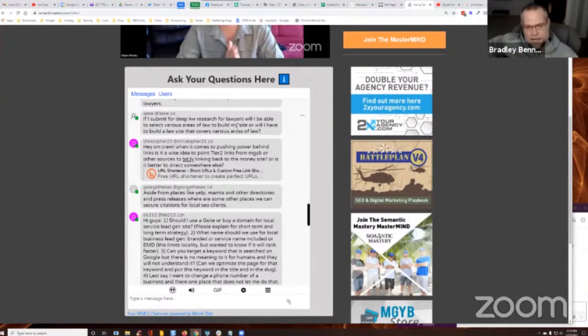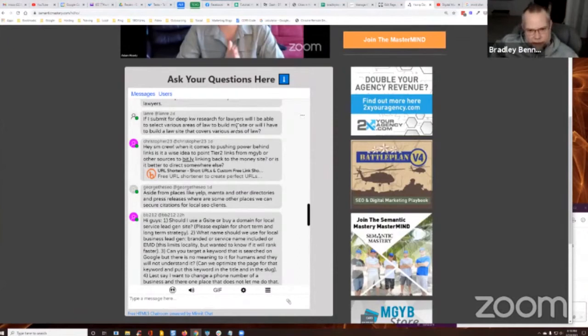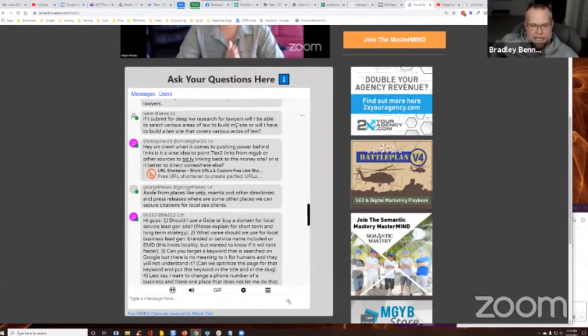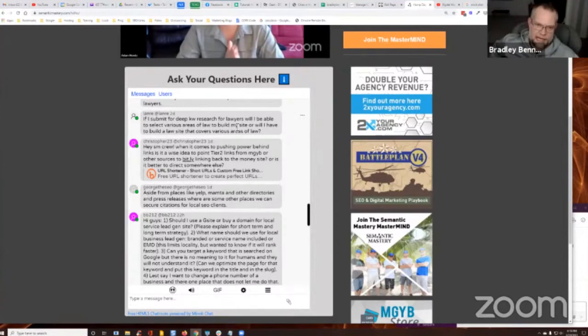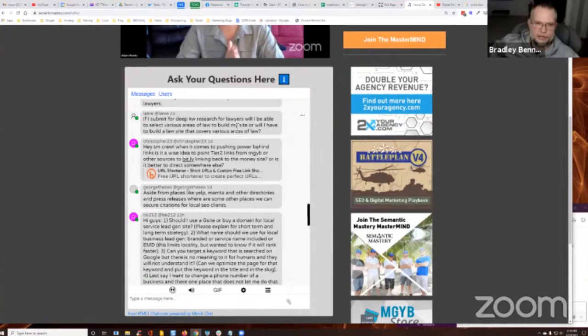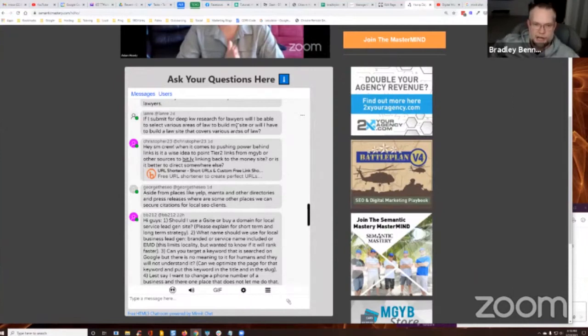All right. I, will I be able to select various areas of law to build my site? It's like, yeah, I mean, like I said, if you go with lawyers, if you just went with lawyers, right, which is very broad, then it's going to return everything. And there will be suggested silos and all that, which then you can determine whether you want to use them or not. It's up to what your project is about.